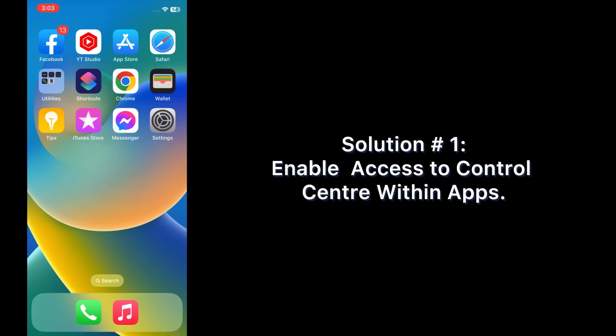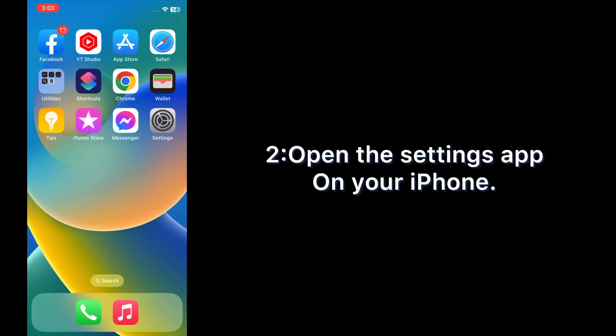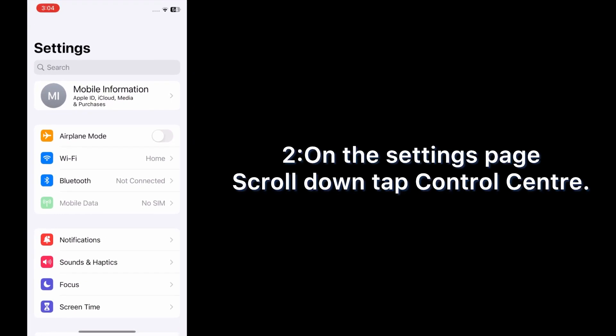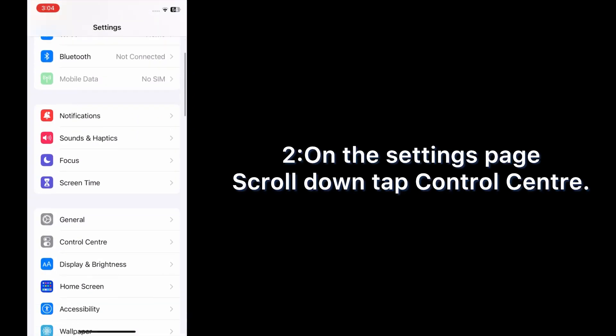Now let's start the video. Solution one: enable access to Control Center within apps. Open the Settings app on your iPhone, and on the settings page, scroll down.